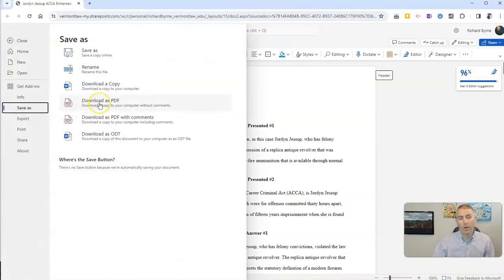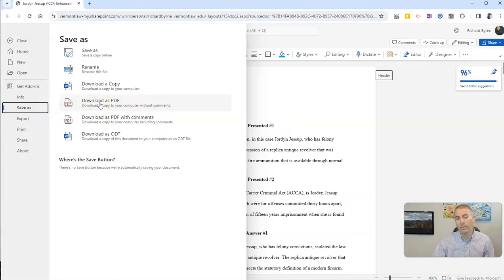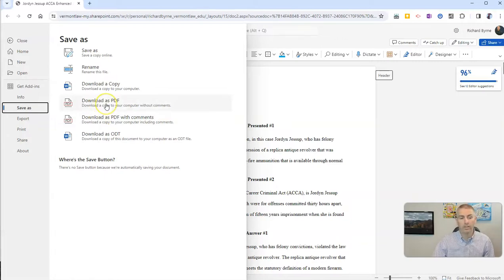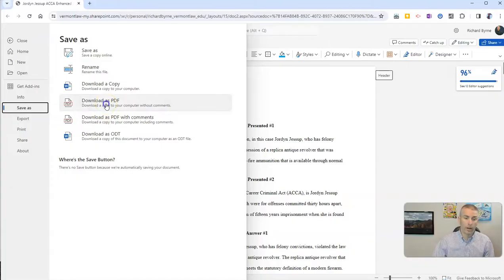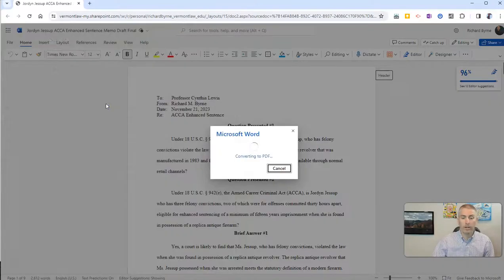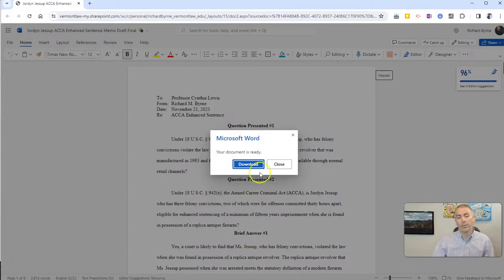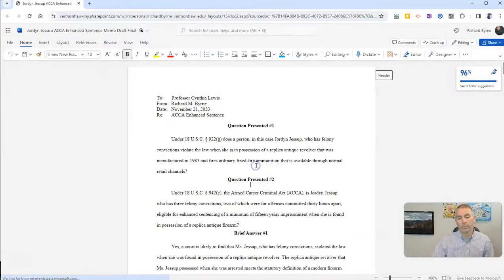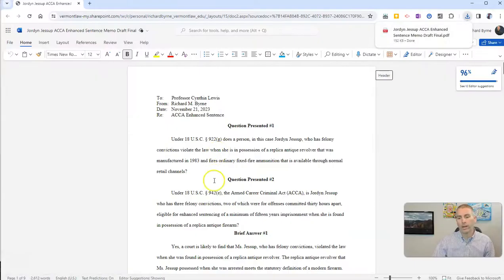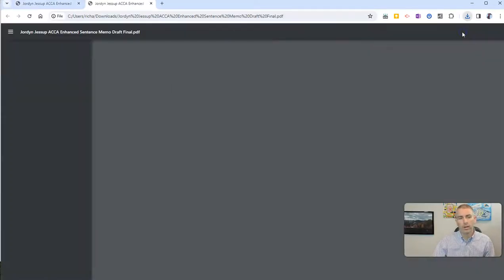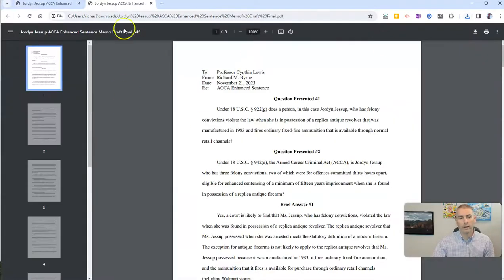and I'm going to Download as PDF. Now, if I have comments in it, I have the option to Download with Comments. In this case, I'm just going to Download as a PDF, and we're going to see, now we can download that as a PDF, and there it is in PDF.